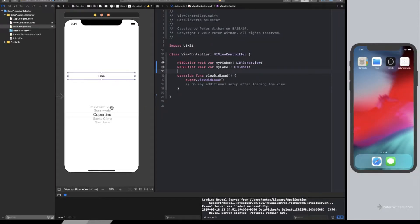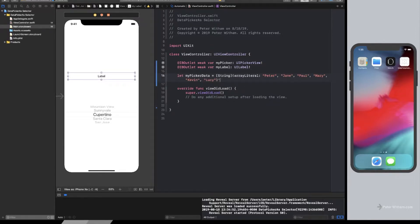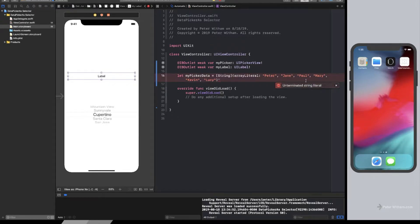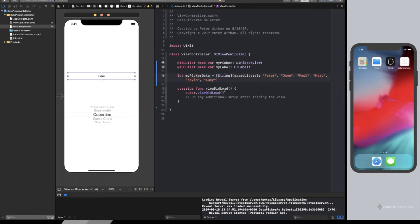So now we've got those. Next thing we need to do is let's go ahead and put some data in our picker. So I'm going to put a snippet in here that I've got. It's just an array of string literals. So I've just got my picker data.